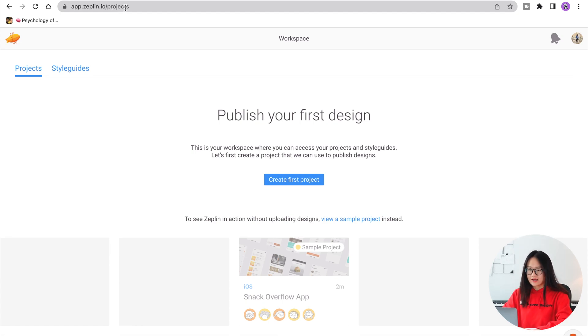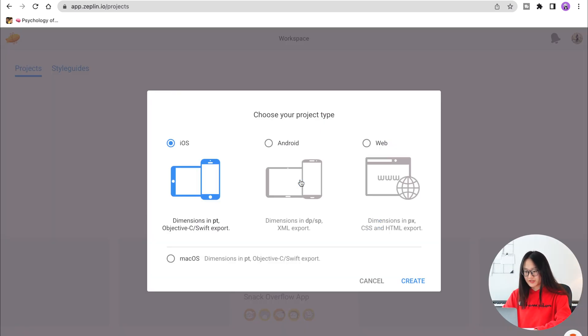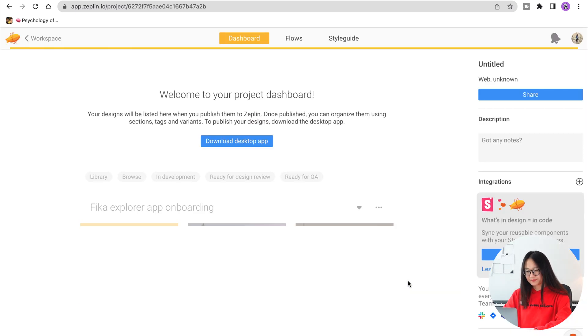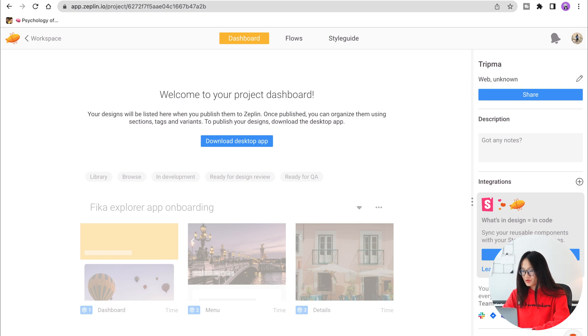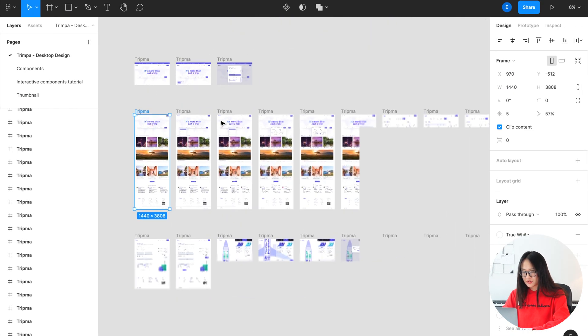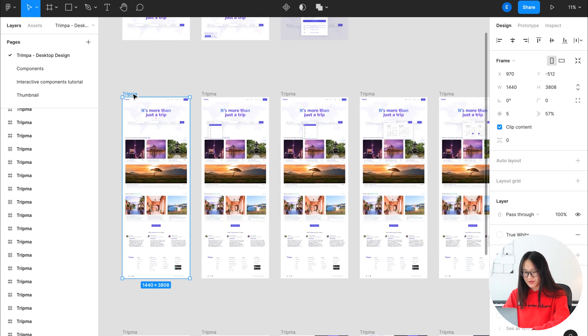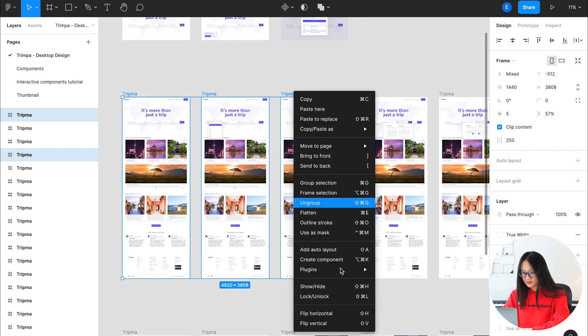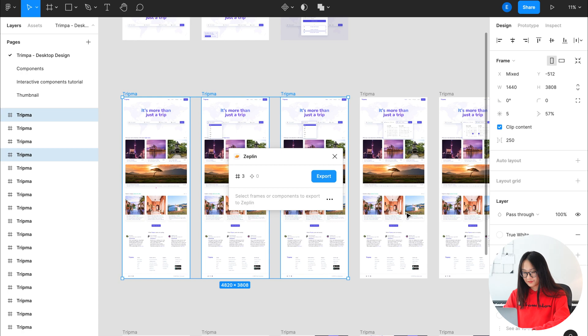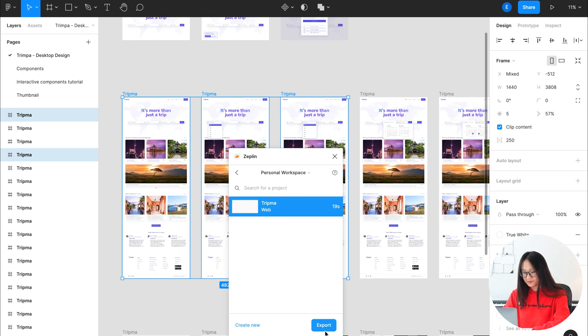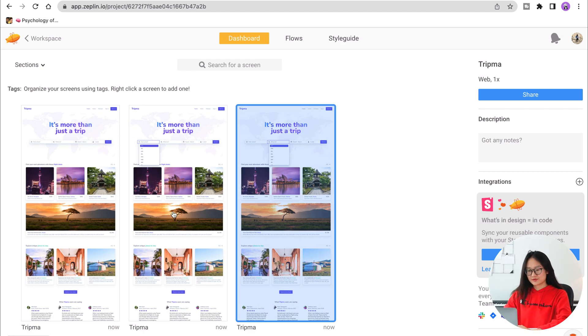Moving to the next tool, which helps me communicate with software engineers — that's Zeppelin. Zeppelin is available on the web and also as a plugin for Figma, at app.zeppelin.io. If you want to show a software engineer the final design, you can create a first project, select web, create, give it a title — like Tripma — then select the screens you want to upload. I'll select three screens as a demo, right-click, select Plugins, then Zeppelin Export, and select Tripma. Go back to Zeppelin and you'll be able to see the screens there.